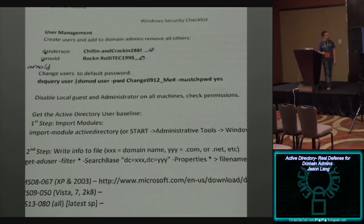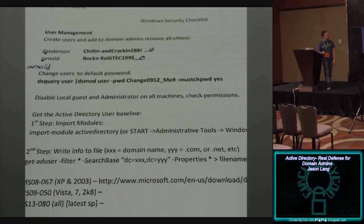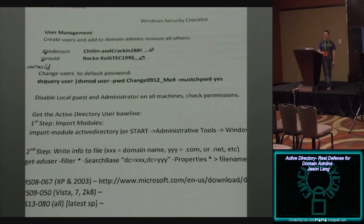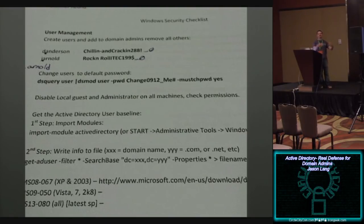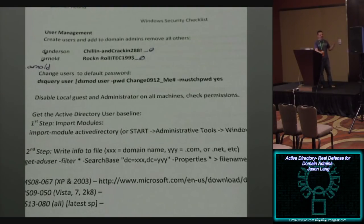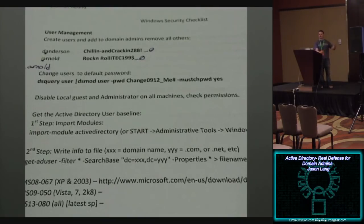So step one, create some users, add them to the domain and add them to the group. Here's the passwords. Change the default admin password and then here comes the security checklist. Check. Disable the local guest and administrator on all machines. And that's it. And I look at this and I just want to reach out and give the blue team a hug. So I'm like, if you look at that and that's the checklist, well, I've never been in a CCDC competition but from what I read on Twitter, they basically just get owned every single year.